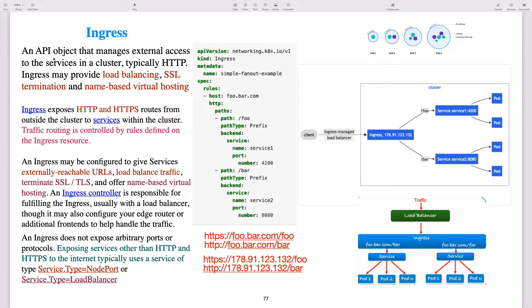An ingress controller is an API object that manages external access to the services in a cluster, typically HTTP. Ingress may also provide load balancing, SSL termination, as well as name-based virtual hosting. Ingress exposes HTTP as well as HTTPS routes from outside the cluster to services within your Kubernetes cluster. Traffic routing is controlled by rules defined on the ingress resource. An ingress may be configured to give services externally reachable URLs, load balance traffic, terminate SSL or TLS, and offer name-based virtual hosting.